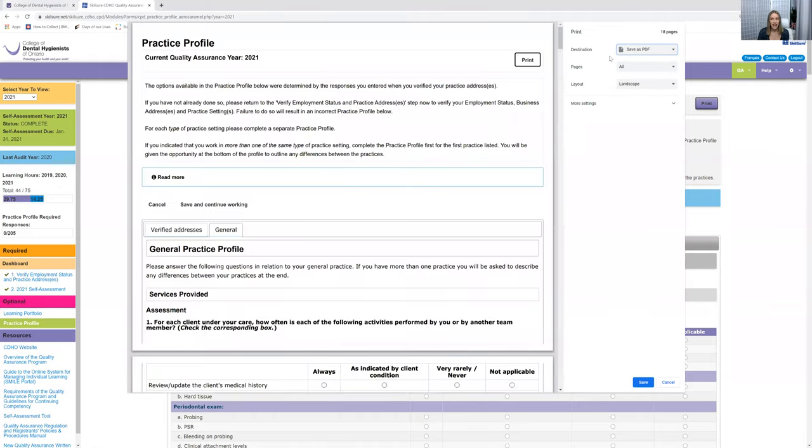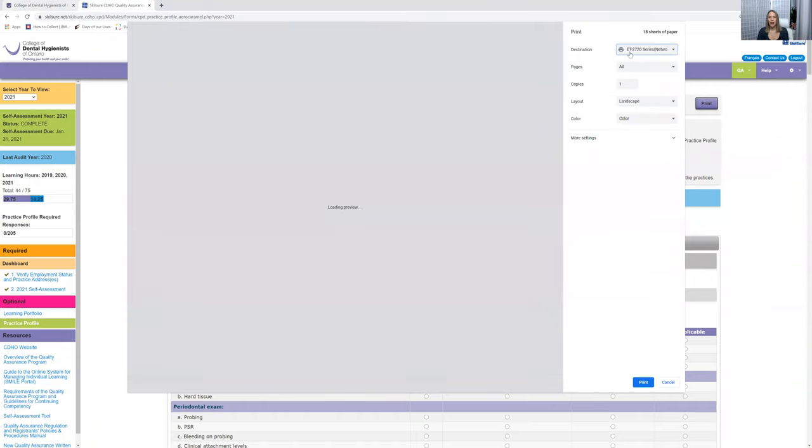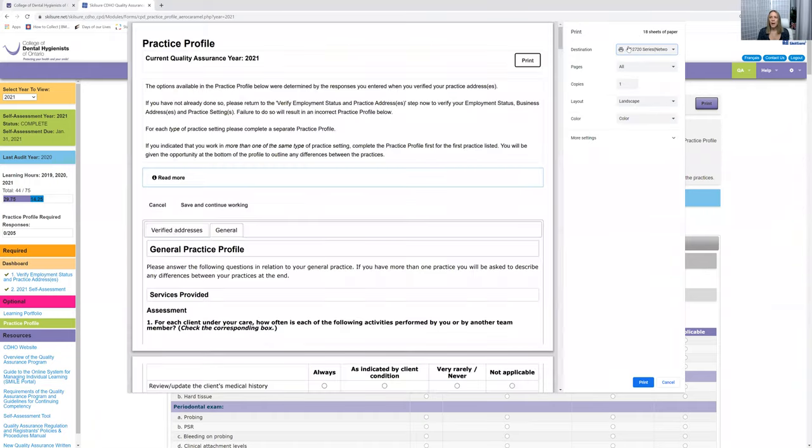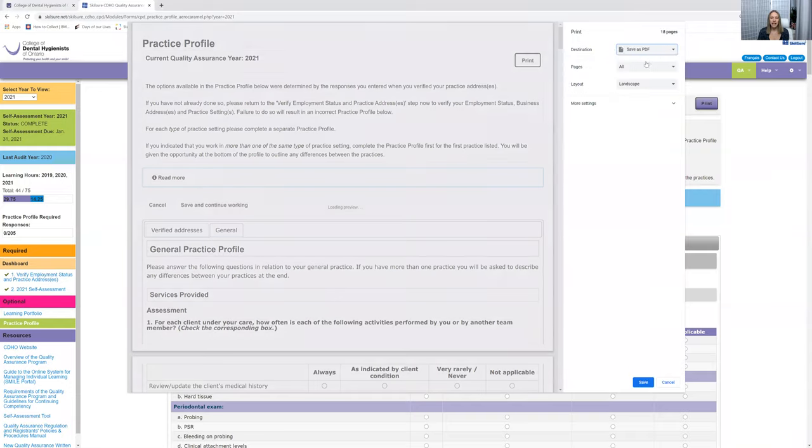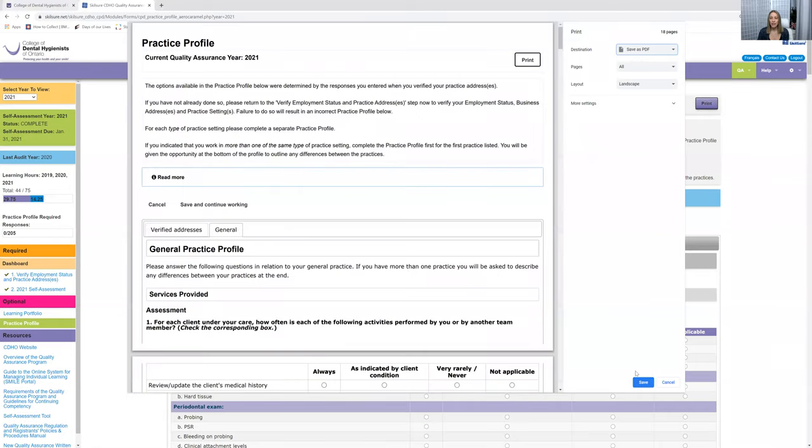Okay, did everybody see that? That's right here. Depending on what printer you have set up, if you don't have a printer, just make sure to click on the first line, the arrow right here, Save as PDF, and then of course click Save at the bottom here.